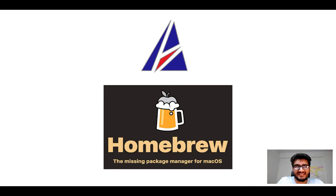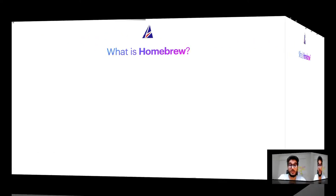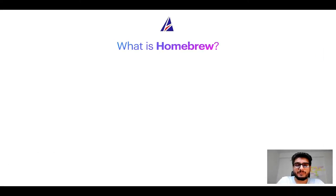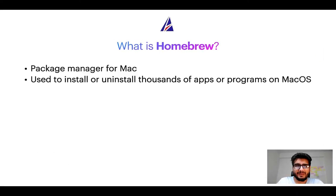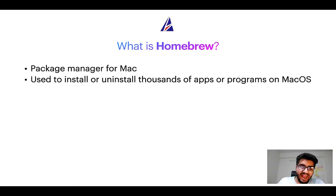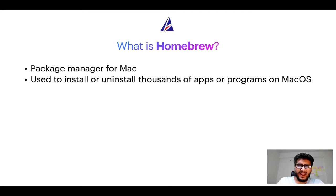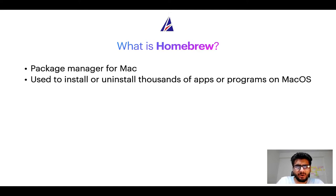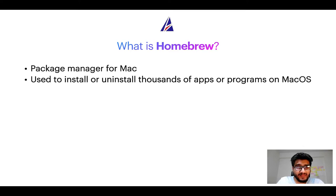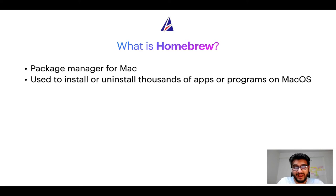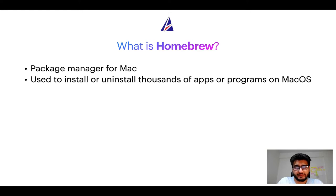But before we get started let me answer some frequently asked questions first. To start with, what does a package manager like homebrew do? Well, a package manager lets you install, uninstall, or repair apps on your Mac. A package manager is very similar to App Store on Mac OS or Microsoft Store on Windows operating systems except that a package manager uses commands that you type on Mac terminal to install or uninstall different programs.